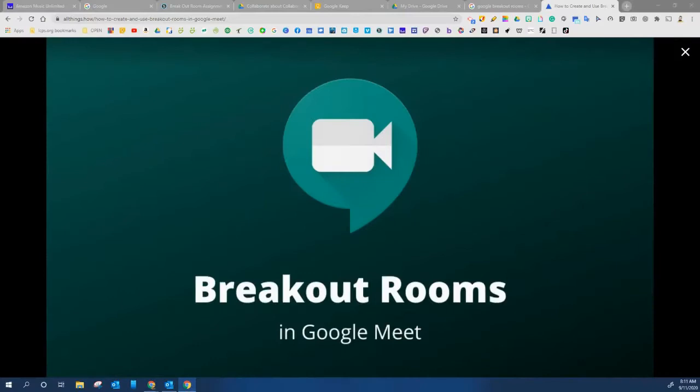Hello students! So today you're going to be accessing breakout rooms through Google Meet and I want to go over what breakout rooms are.